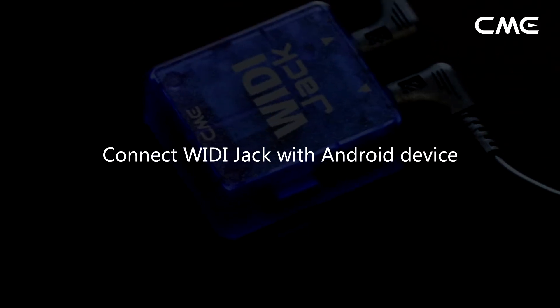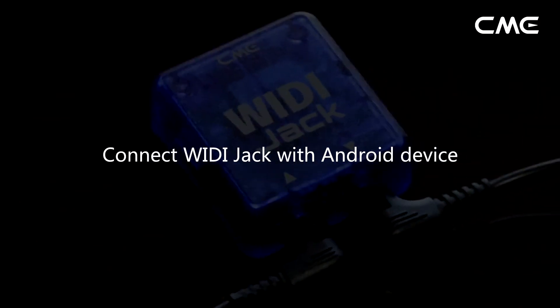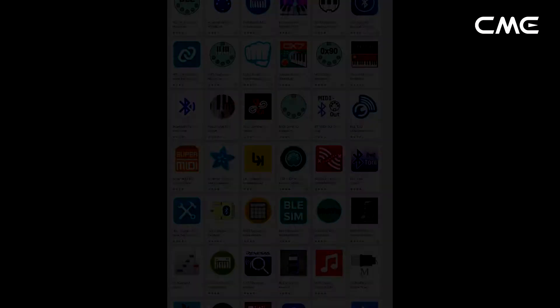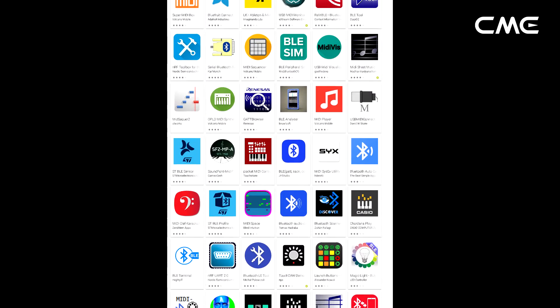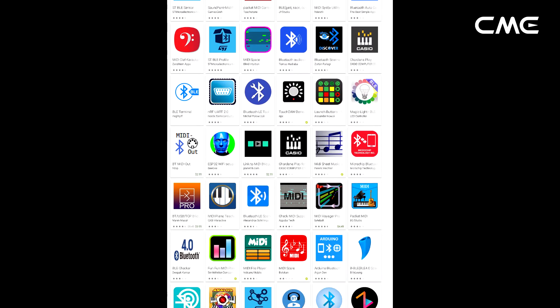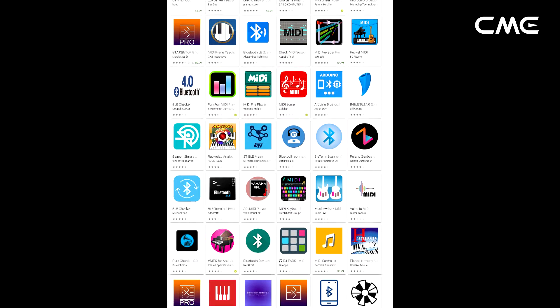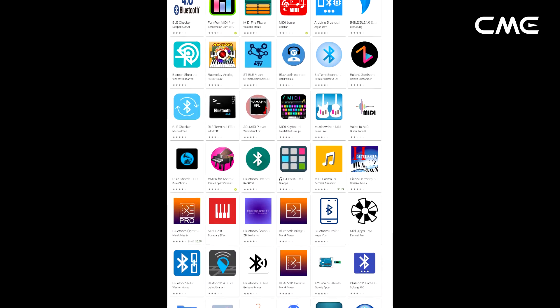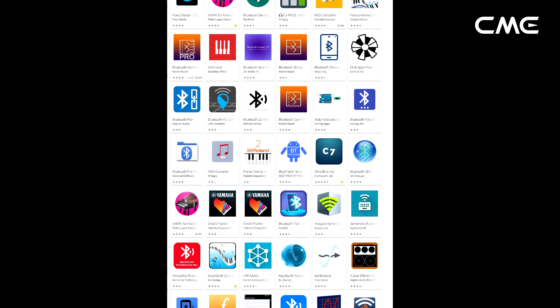Connect Weedy Jack with Android Device. Like the case of Windows, the Android music app must integrate the universal Bluetooth MIDI driver of Android's OS to communicate with the Bluetooth MIDI device directly.